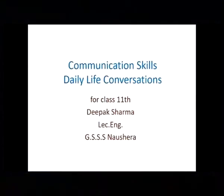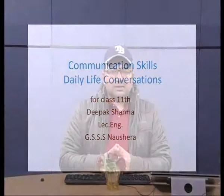Students, a very welcome to this adjusted lab and lecture for today. Today we are going to have our communication skills based on daily life conversations. I feel that already you have your worksheets done, whatever was provided to you, and all those worksheets are based on all the four skills of language: reading, writing, speaking, and listening.